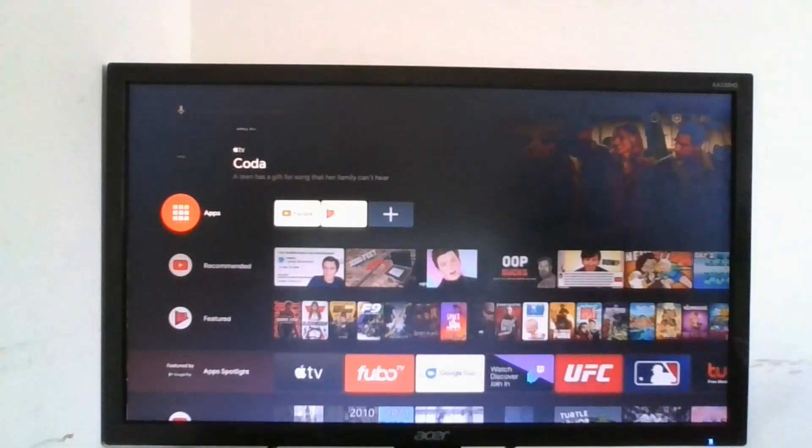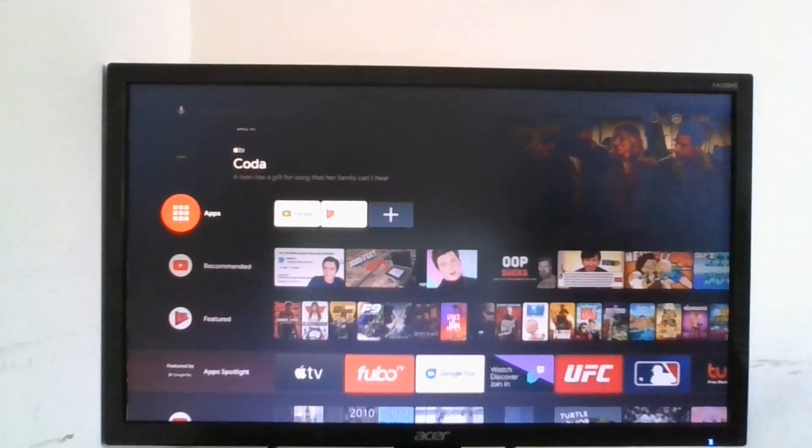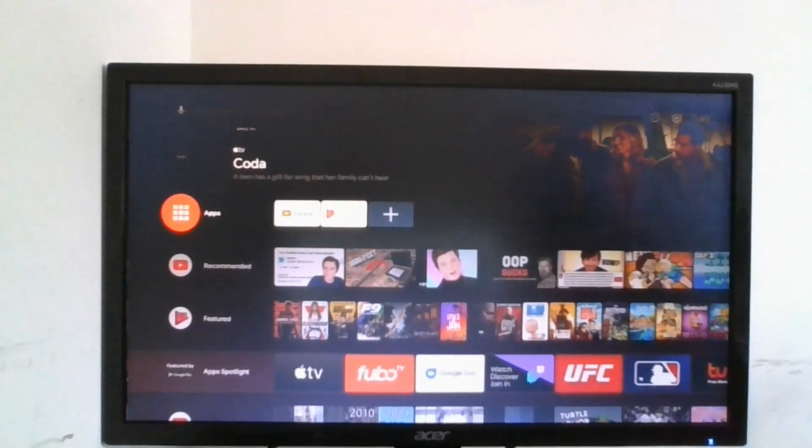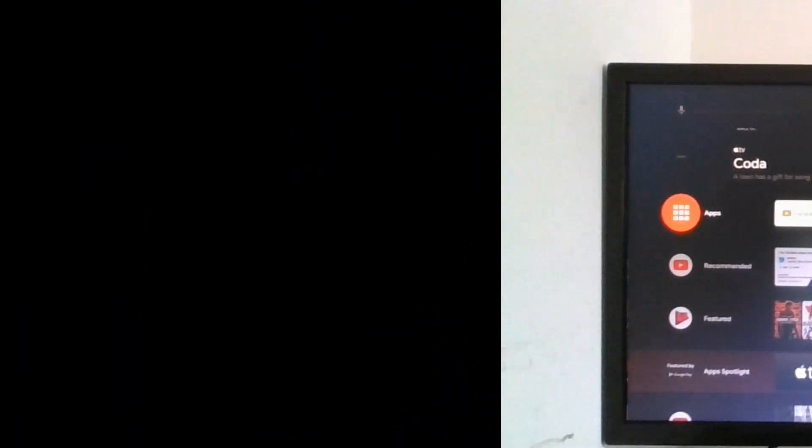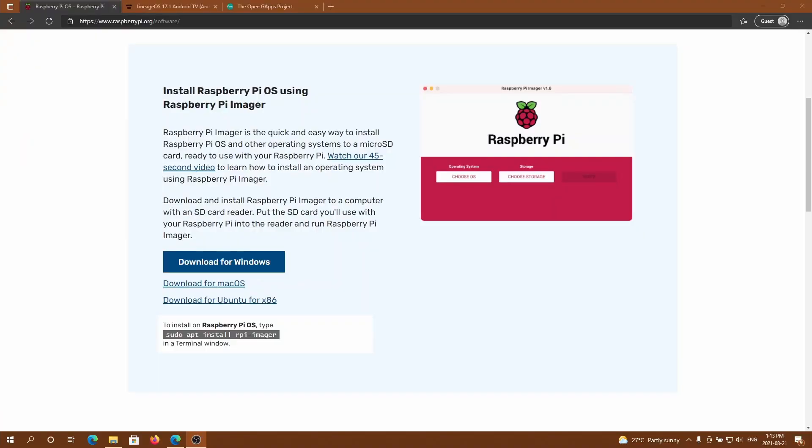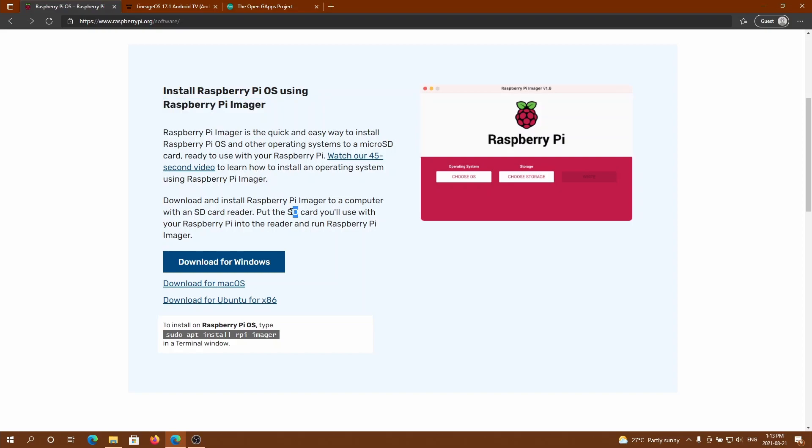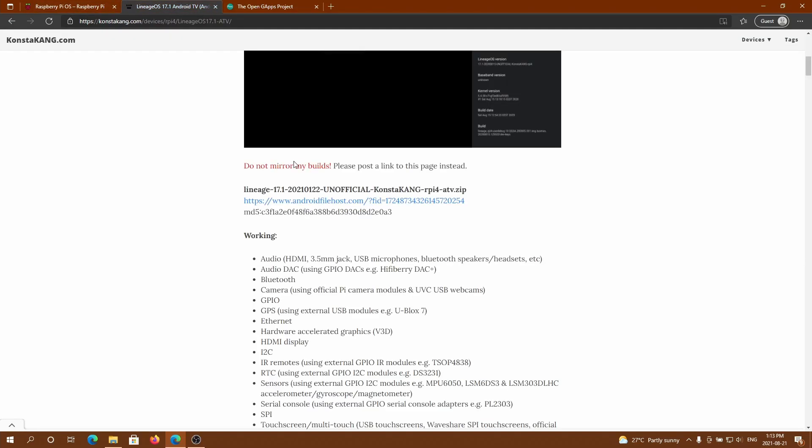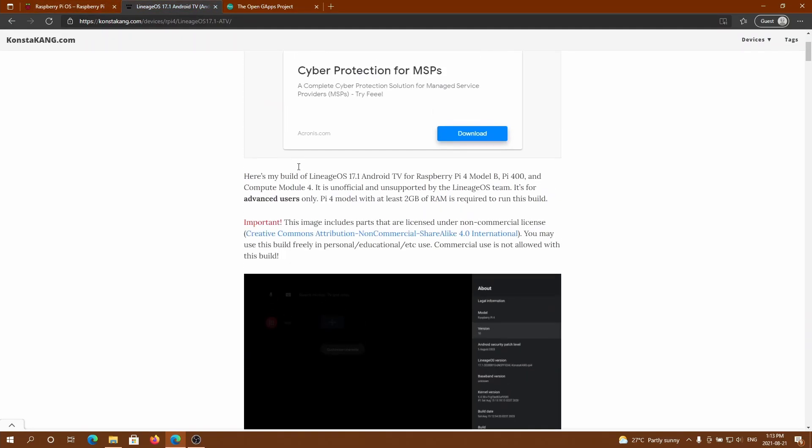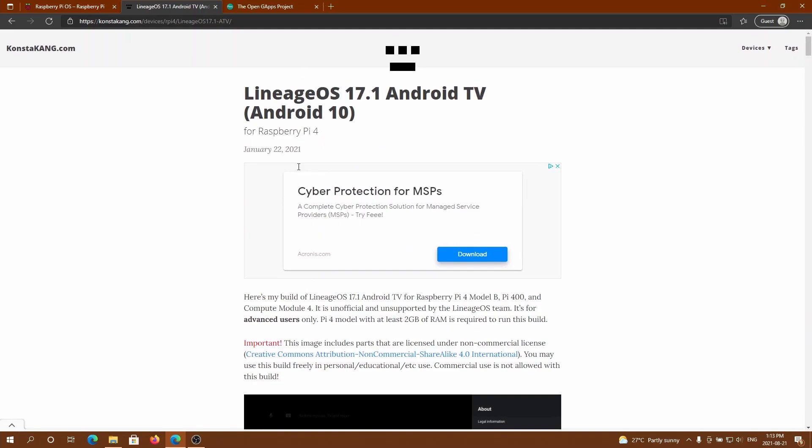First go to the first link in the description and download Raspberry Pi Imager. This is what we're going to use to flash the operating system onto the Raspberry Pi SD card. Now you could use Etcher if you know how to use that, but I'm going to use Raspberry Pi Imager for this tutorial.